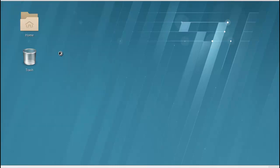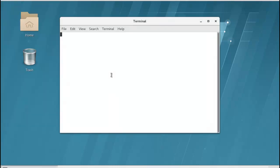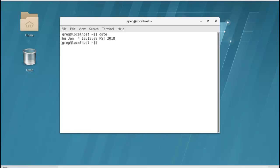Go ahead and open a terminal. Alright, so we'll run the date command. And that should give us the date, simple enough.